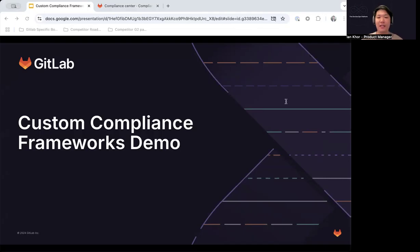Today I want to demo a massive new feature that's coming out with the 17.11 release, which is called Custom Compliance Frameworks. This will fundamentally change the way in which users interact with compliance frameworks moving forward by introducing new features to help align better with compliance frameworks, standards, laws, or regulations the organizations need to adhere to in order to ship compliant and secure applications, as well as set the foundations for many other compliance-related features to come in the future.